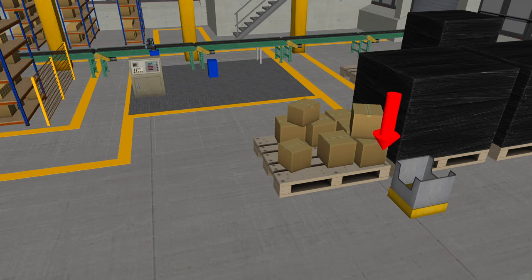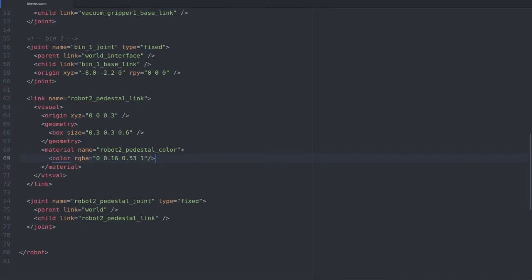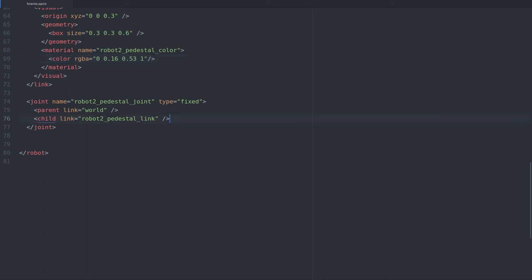We're going to do this in exactly the same way as when we moved the bin in the previous unit, by adding an origin element and setting the x, y, z coordinates to the correct values. We'll start by adding a basic origin element. As we are not going to rotate the pedestal, we'll only specify a value for the x, y and z coordinates.